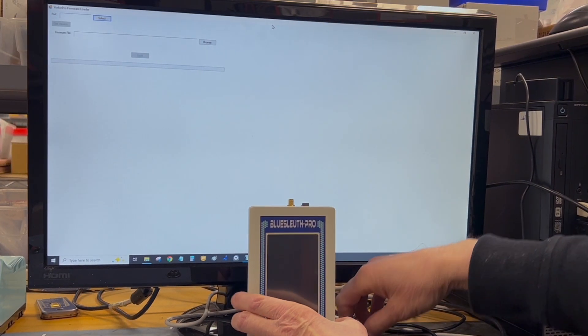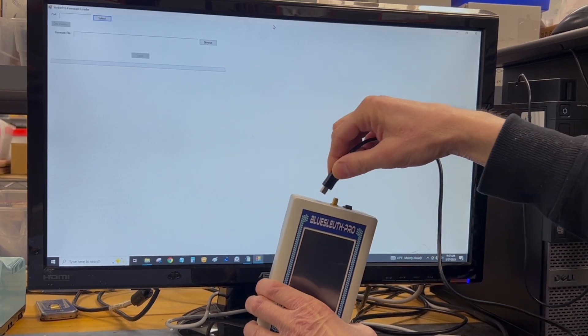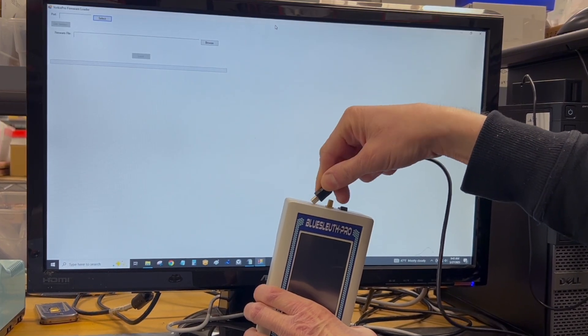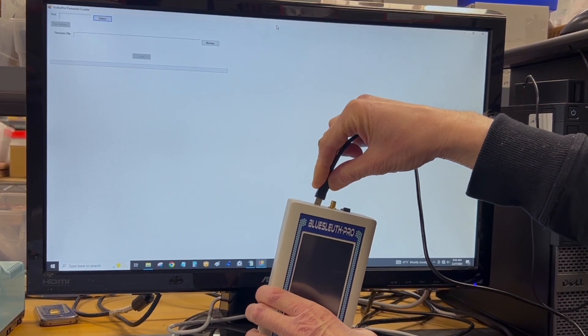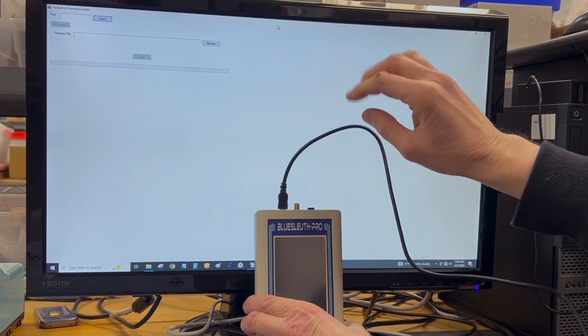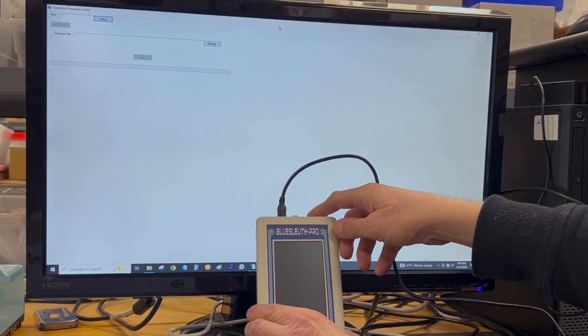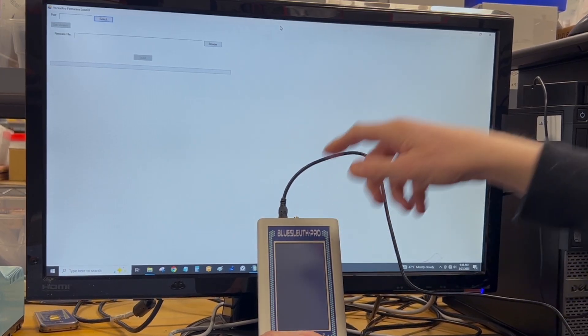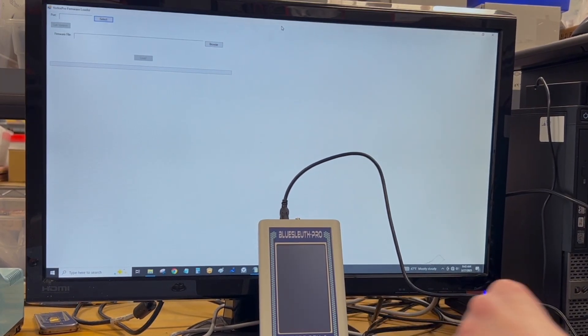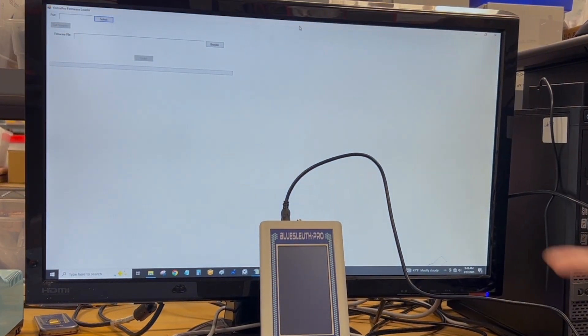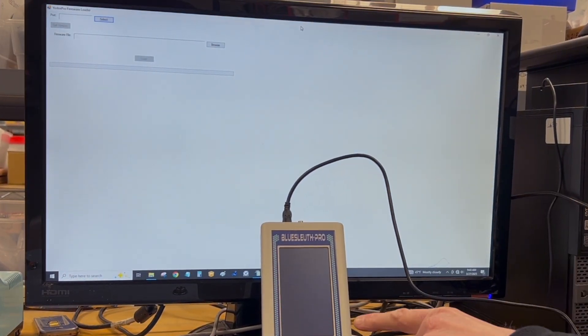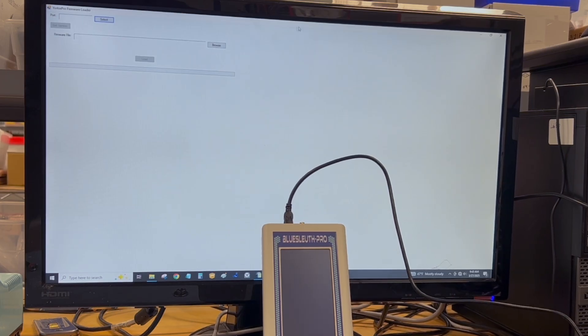And then I'm going to plug in the USB connector to the top of the unit. I'm going to turn the unit back on. As you can see, with the USB connected, the screen is blank.